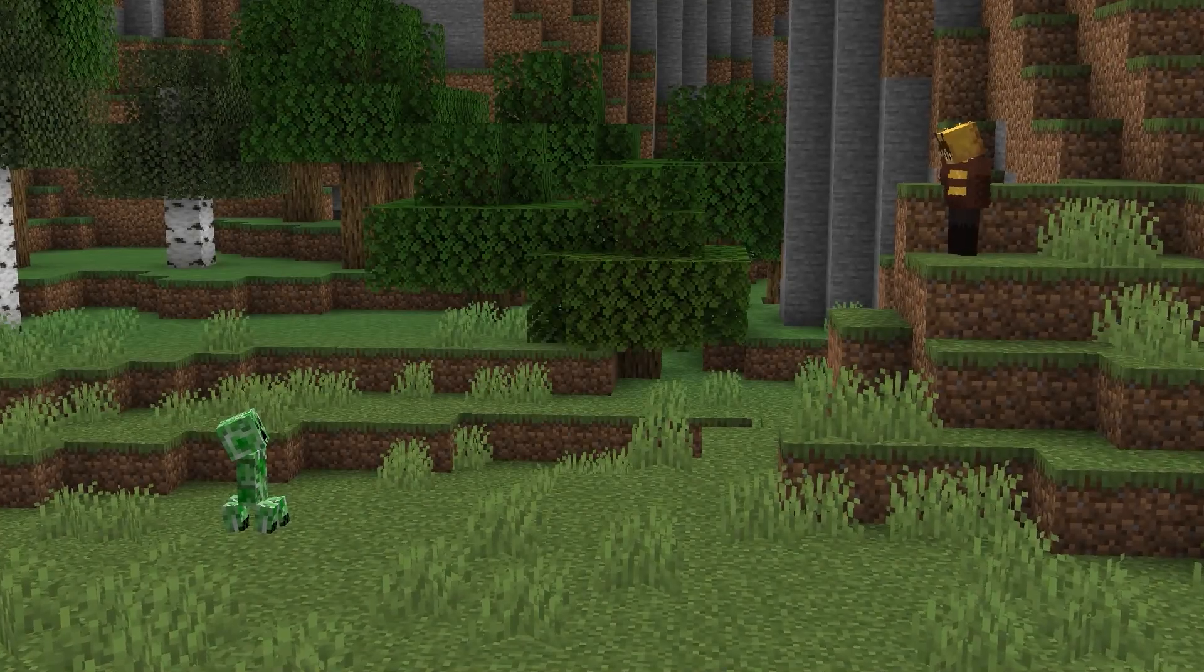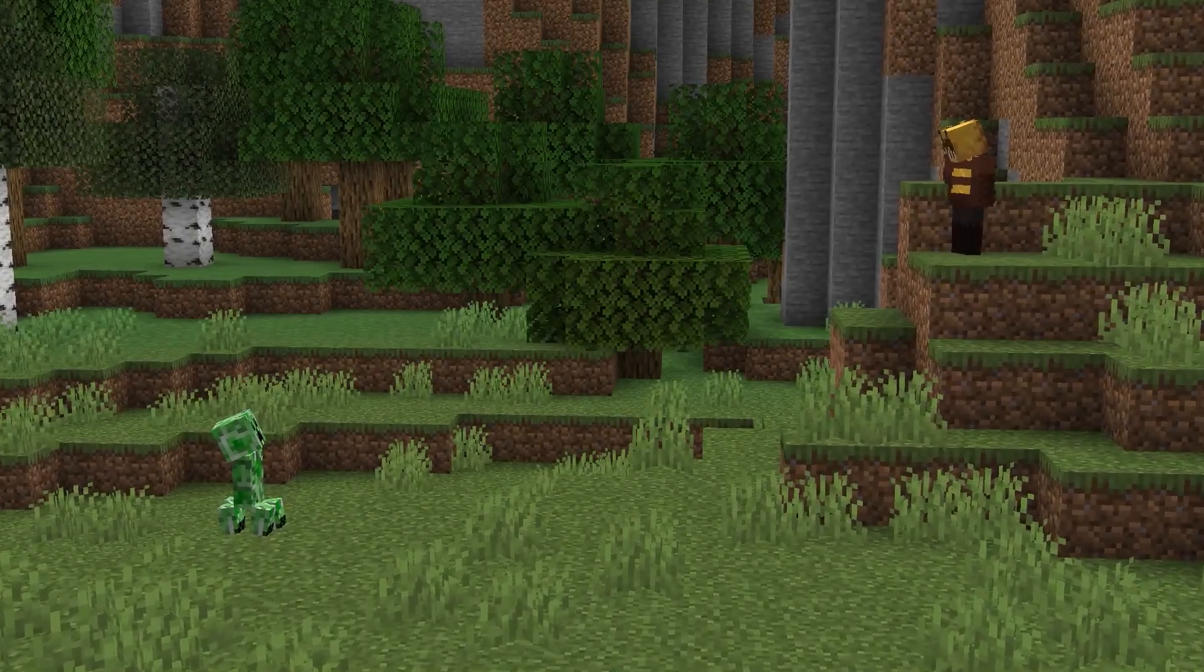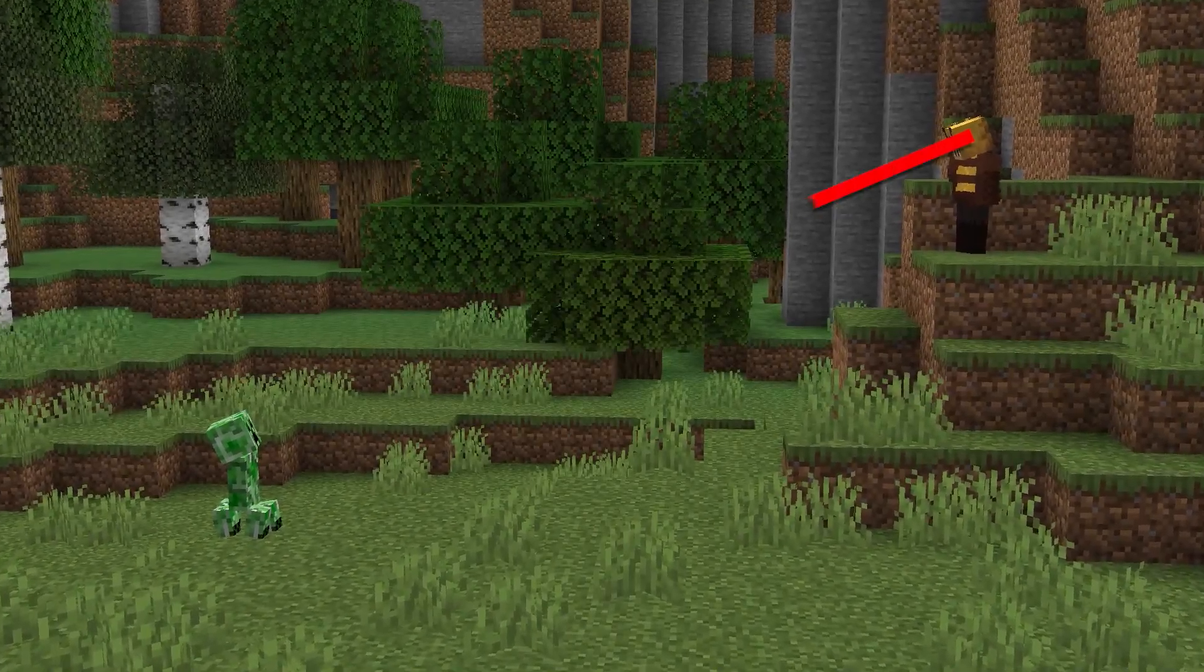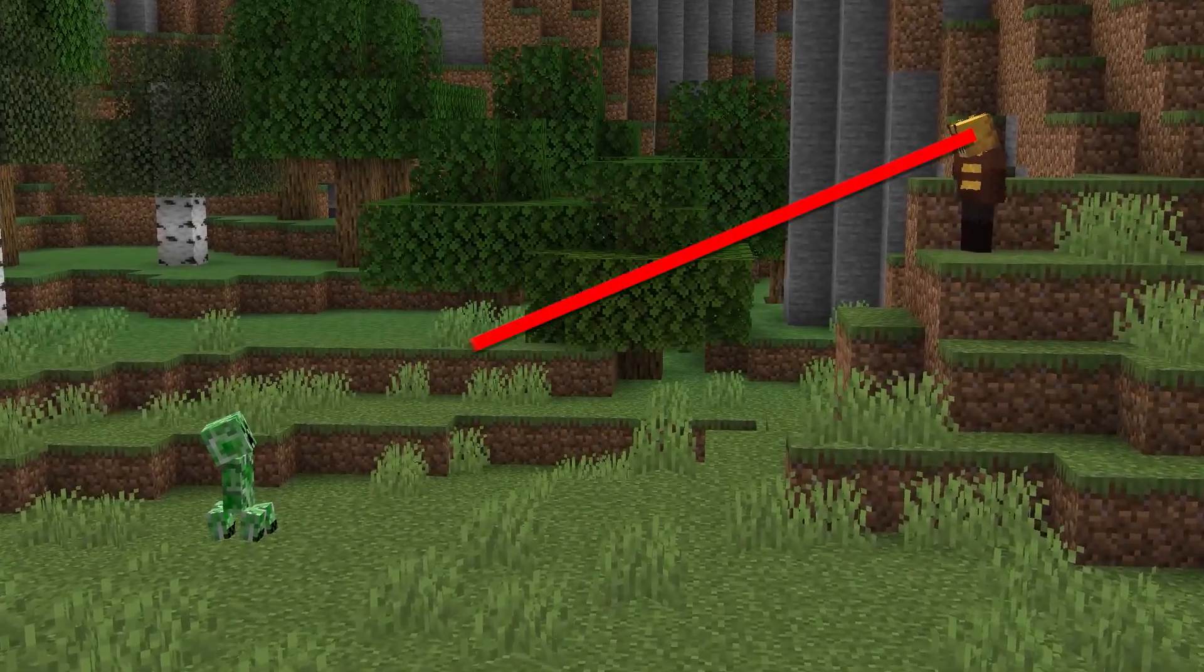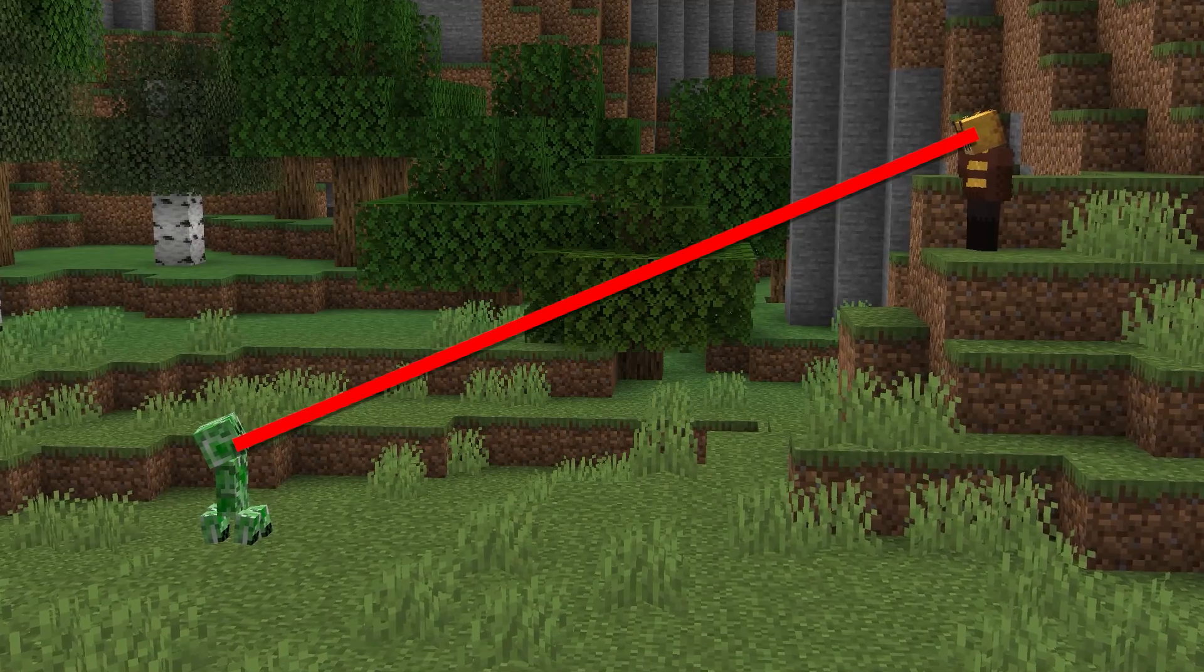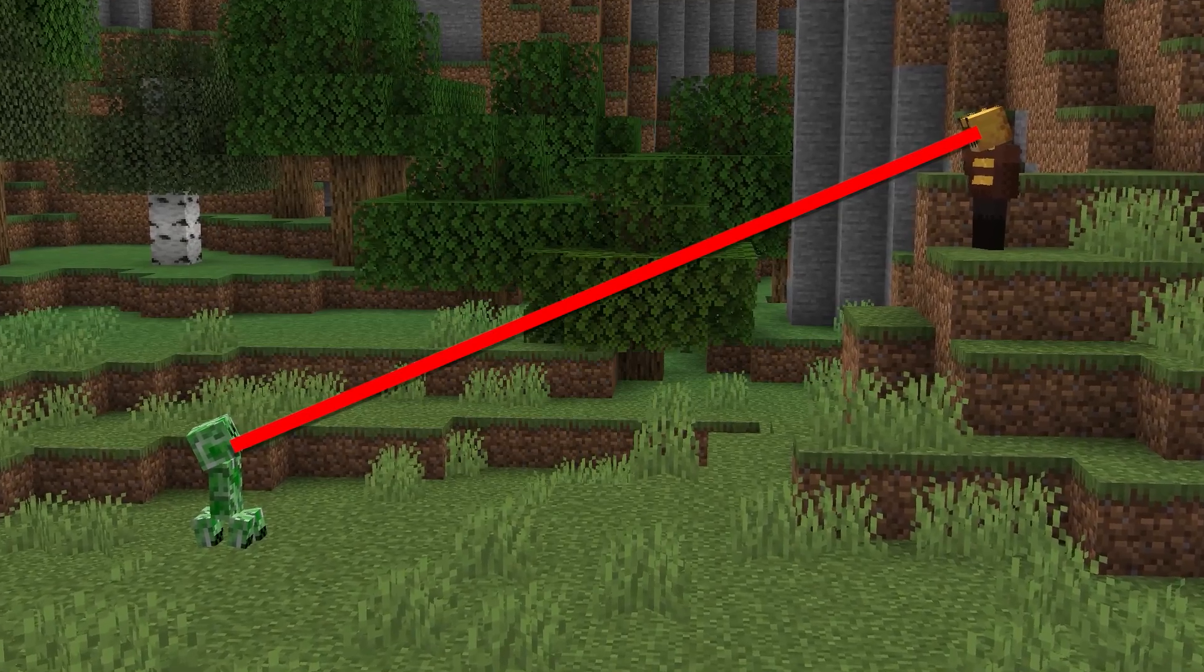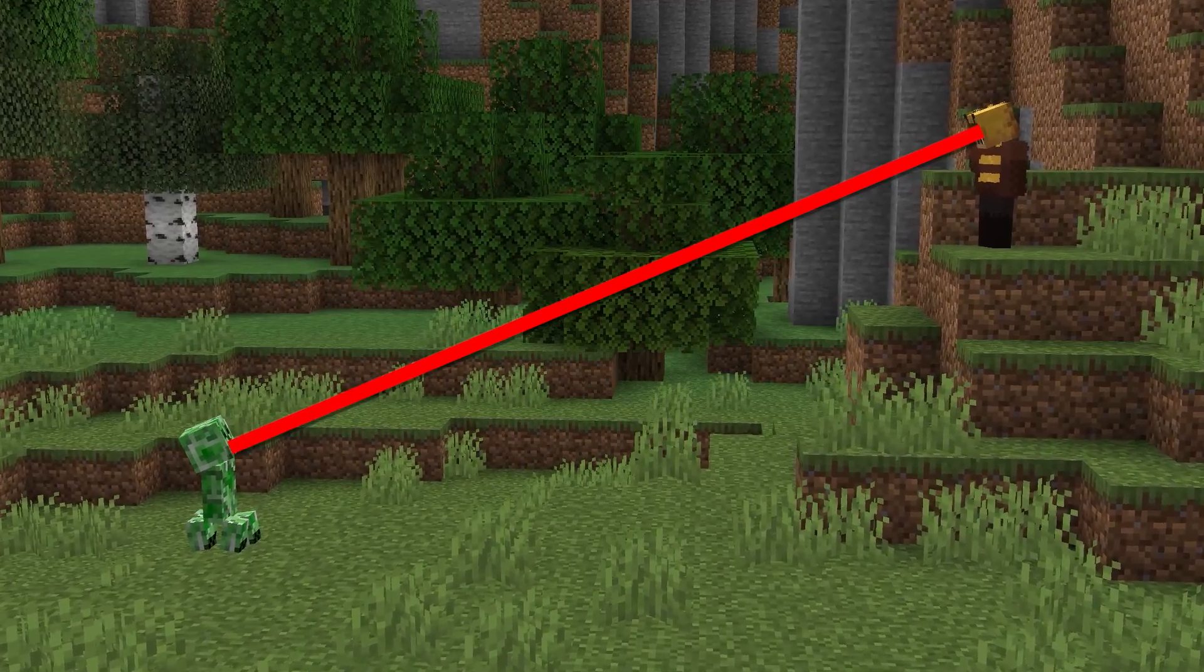Raycasting is a technique that datapacks can use to trace a line through the world and see if it hits any blocks or mobs.